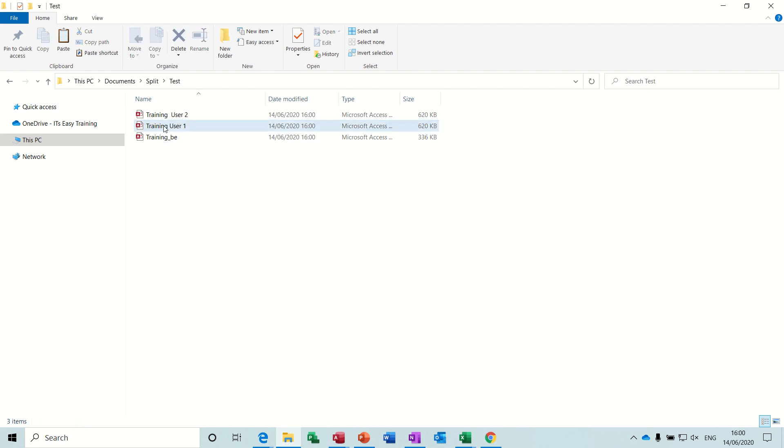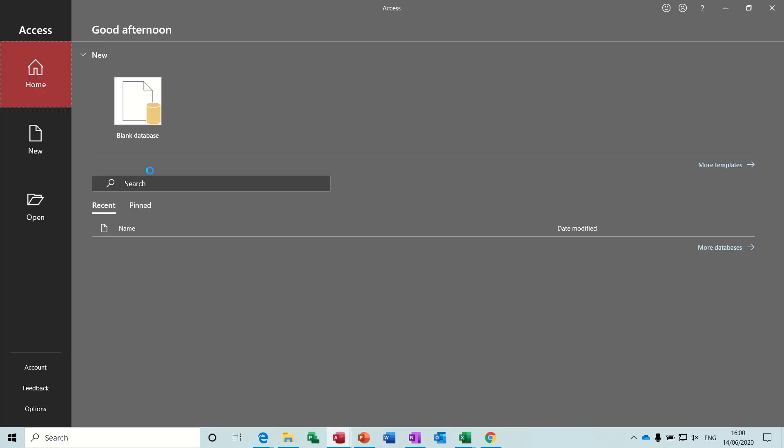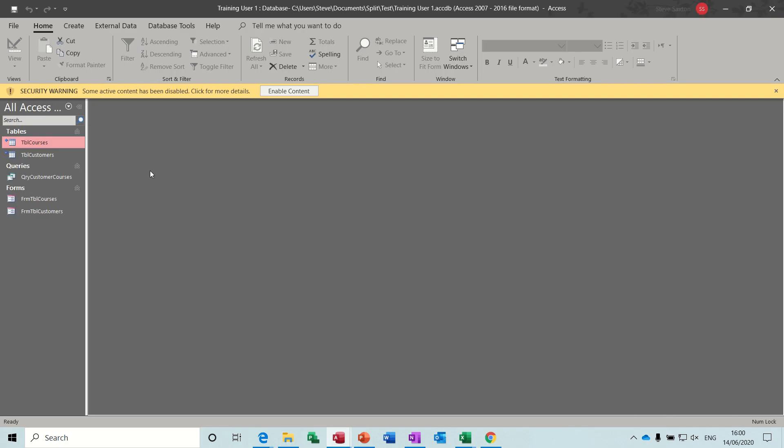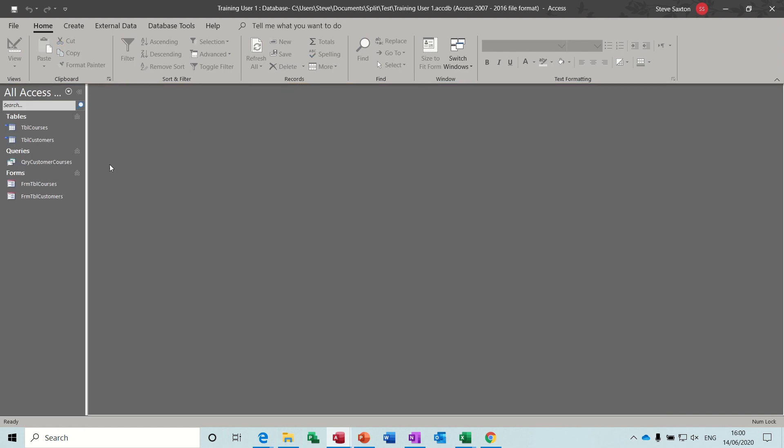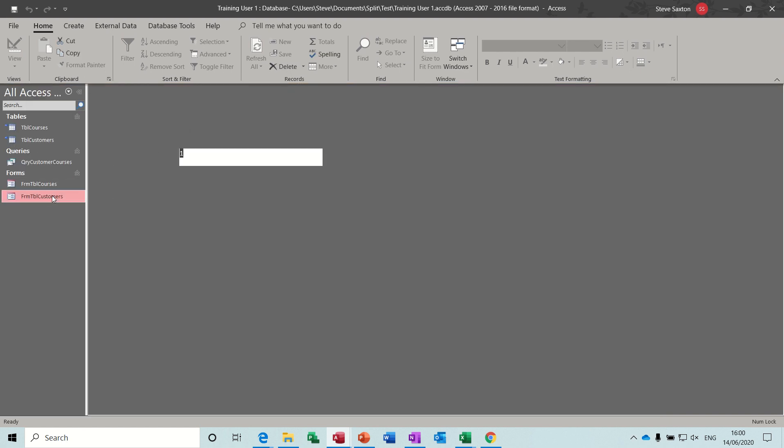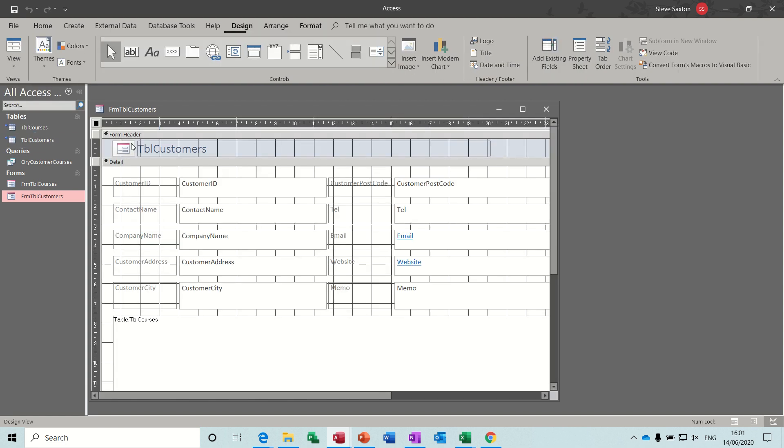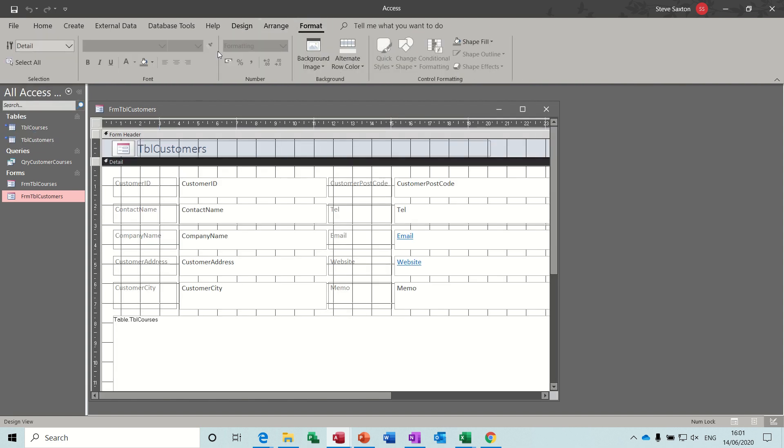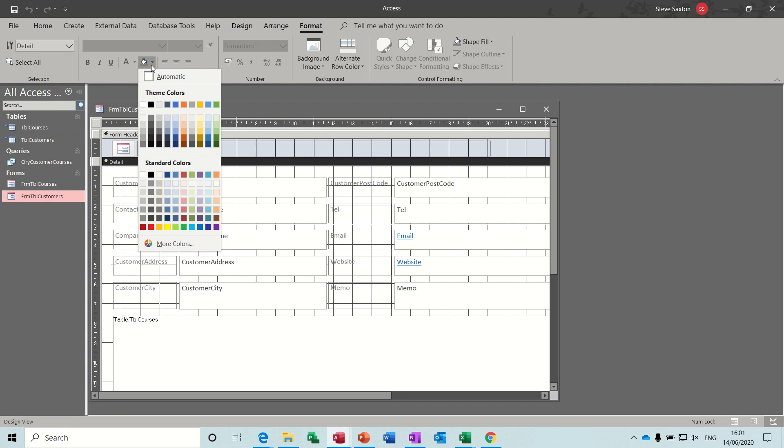So if I open training user 1, enable content just to show you I can do that. I'll open this form, there's my form, I'm going to design on this form. I'll change the colour scheme on it so you can see what happens.